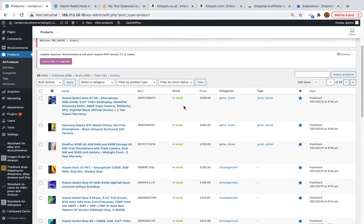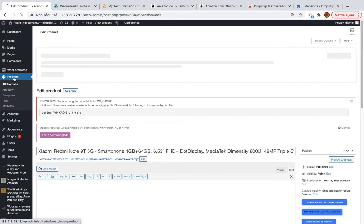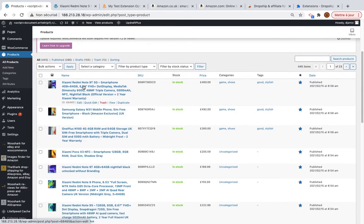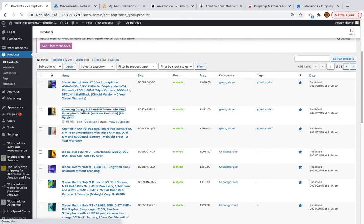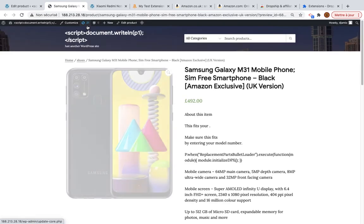I will go check one of the products. As you can see, the tags, categories, price, SKU, and title are all imported. I will open the newly imported product — it's also a Xiaomi product.